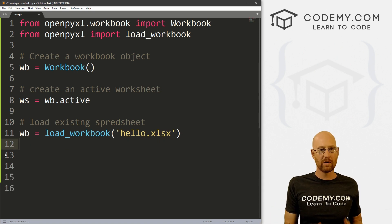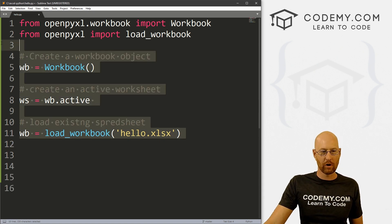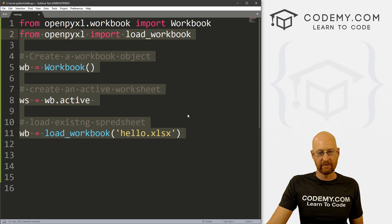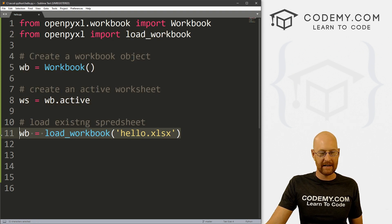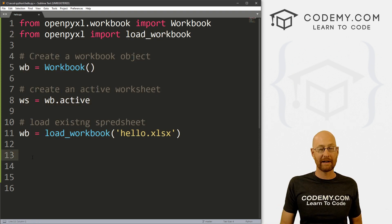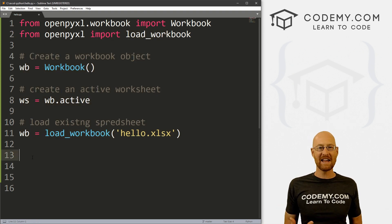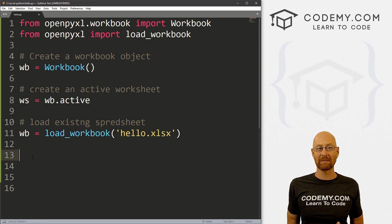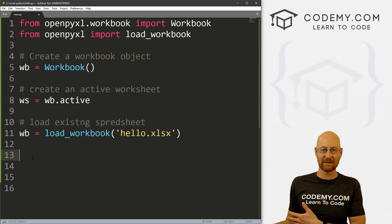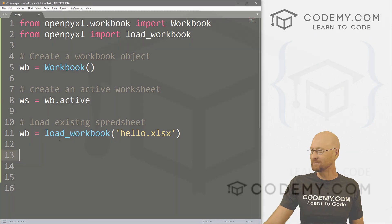So we've now created our first program, we've loaded the Excel spreadsheet into it, and now we're ready to go. I think this video is getting a little bit long. So in the next video, we'll actually print out something from the spreadsheet onto our terminal. And that'll be in the next video.